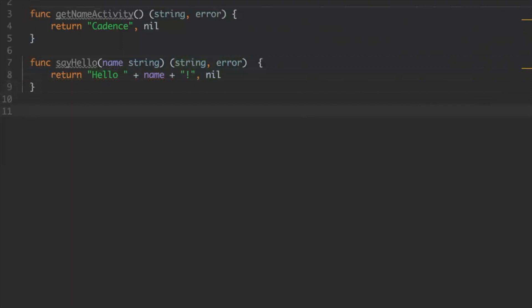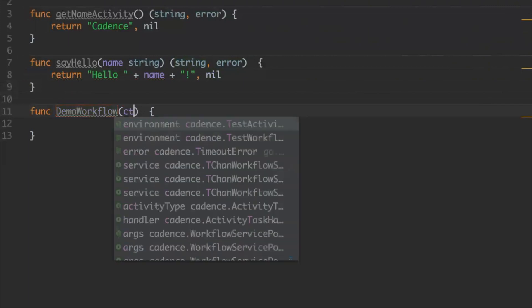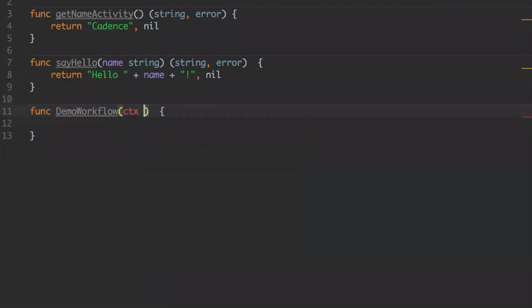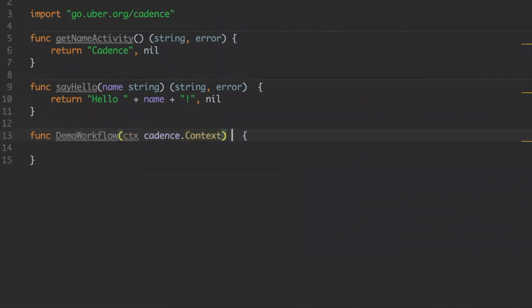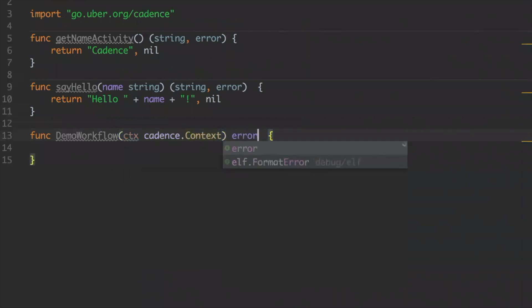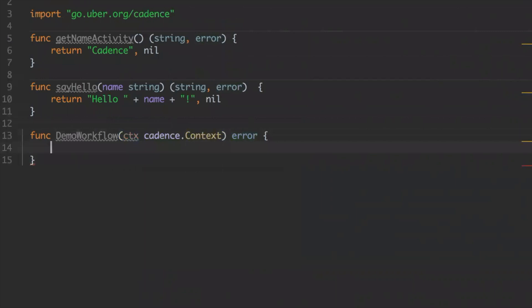Now we have these steps and we can implement our workflow. Let's call it demo workflow. For a workflow function, we mandatorily require that your first parameter is a context — and this context is not a Go context, it's a Cadence context. It will also return an error so that we know what's going on.